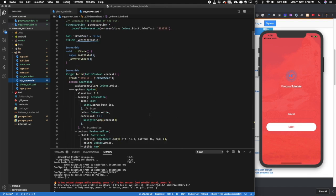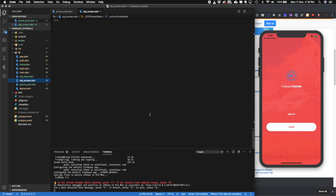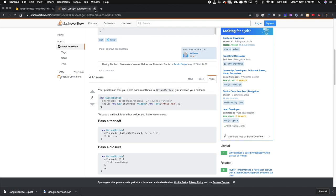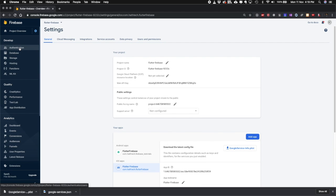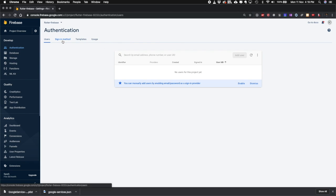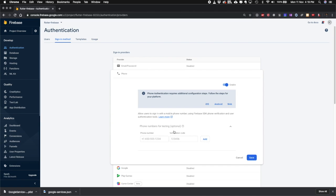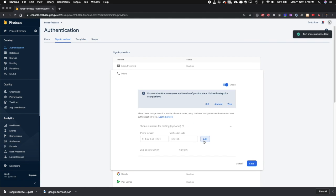For testing purposes, let me create a fake test account. I'll go to Authentication, Sign-in Method, Phone, and add a test phone number — say +91 98529XXXXX — along with a verification code. Now I'll go back to the code.